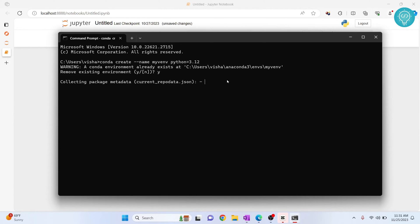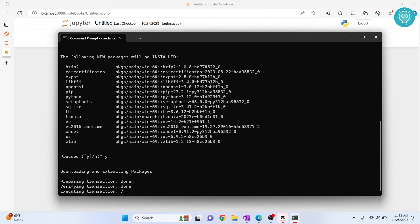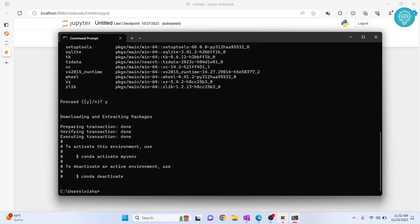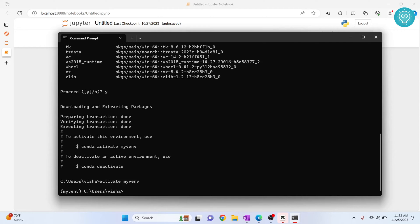It will ask you to proceed - hit Y. So now our conda environment is created. Let's activate it using activate my_venv. Now let's check our Python version.